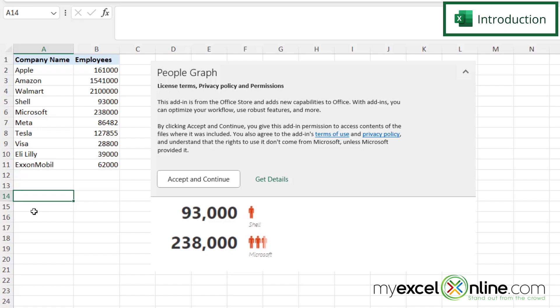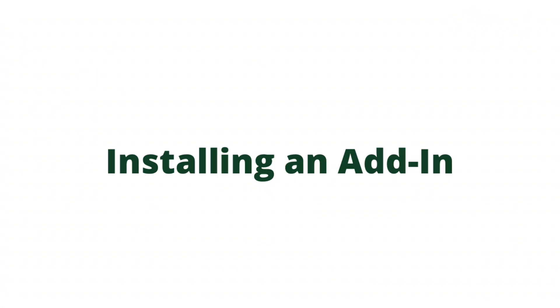For example, it's possible to install this people graph right here and I'm going to show you how to do that today. Also, we will have some additional training options for you at the end of this video, so stick around for that.